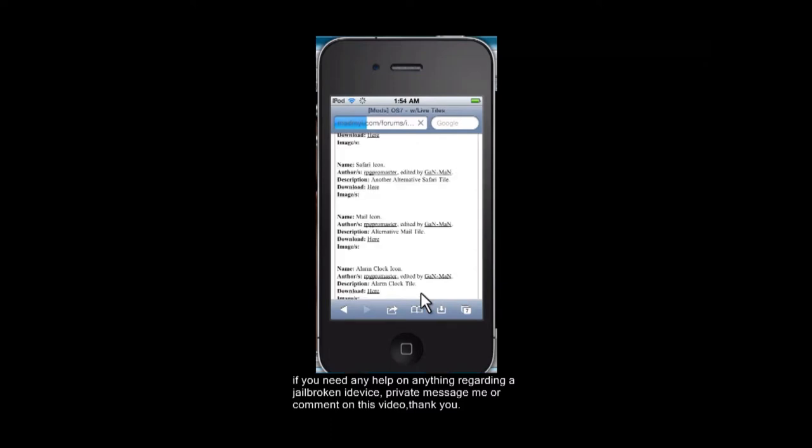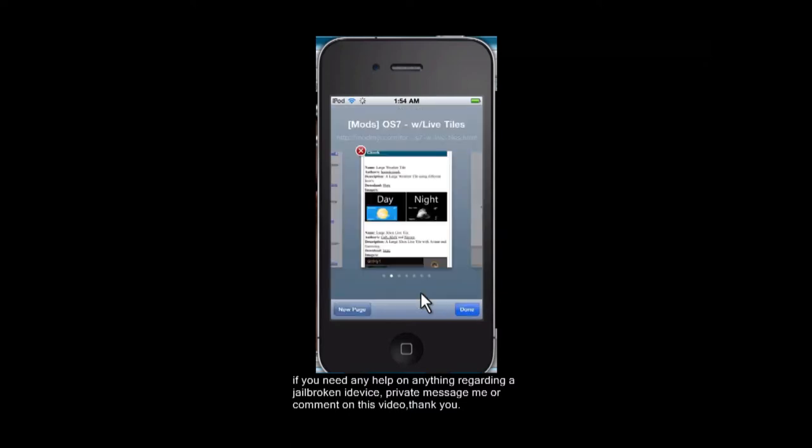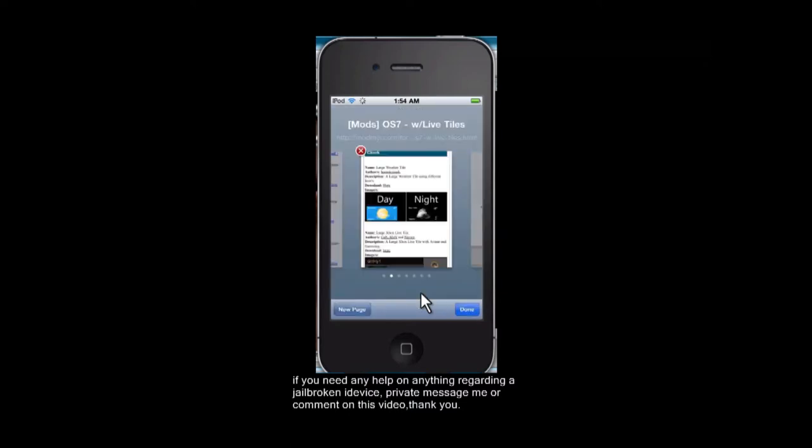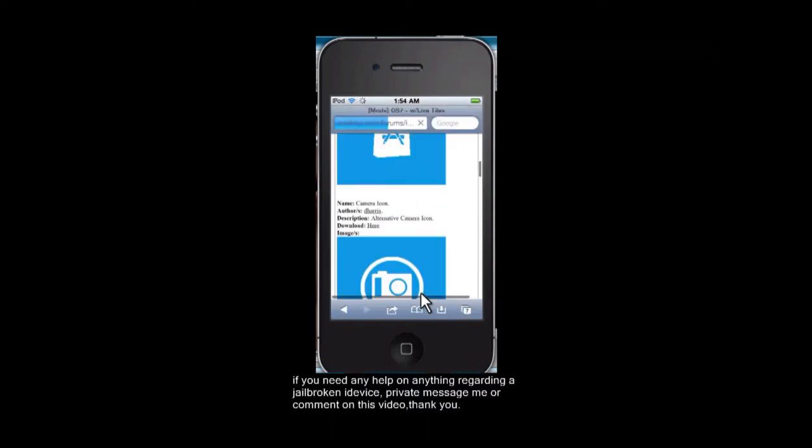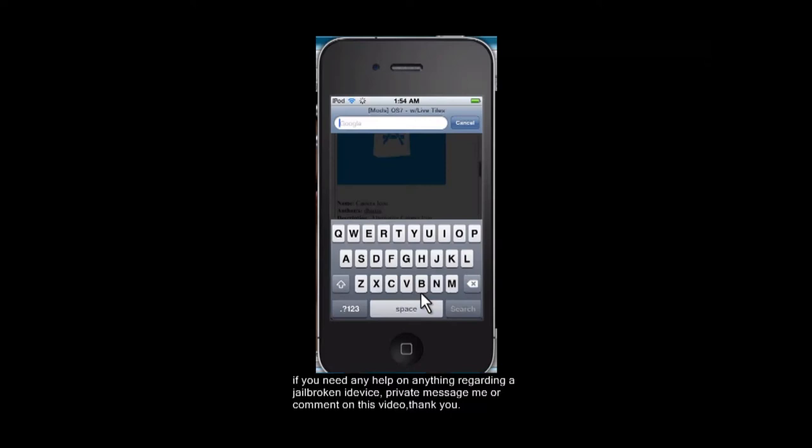So we're going to do that, go over here to Google, and we're going to look up Mod My Eye iOS 7.